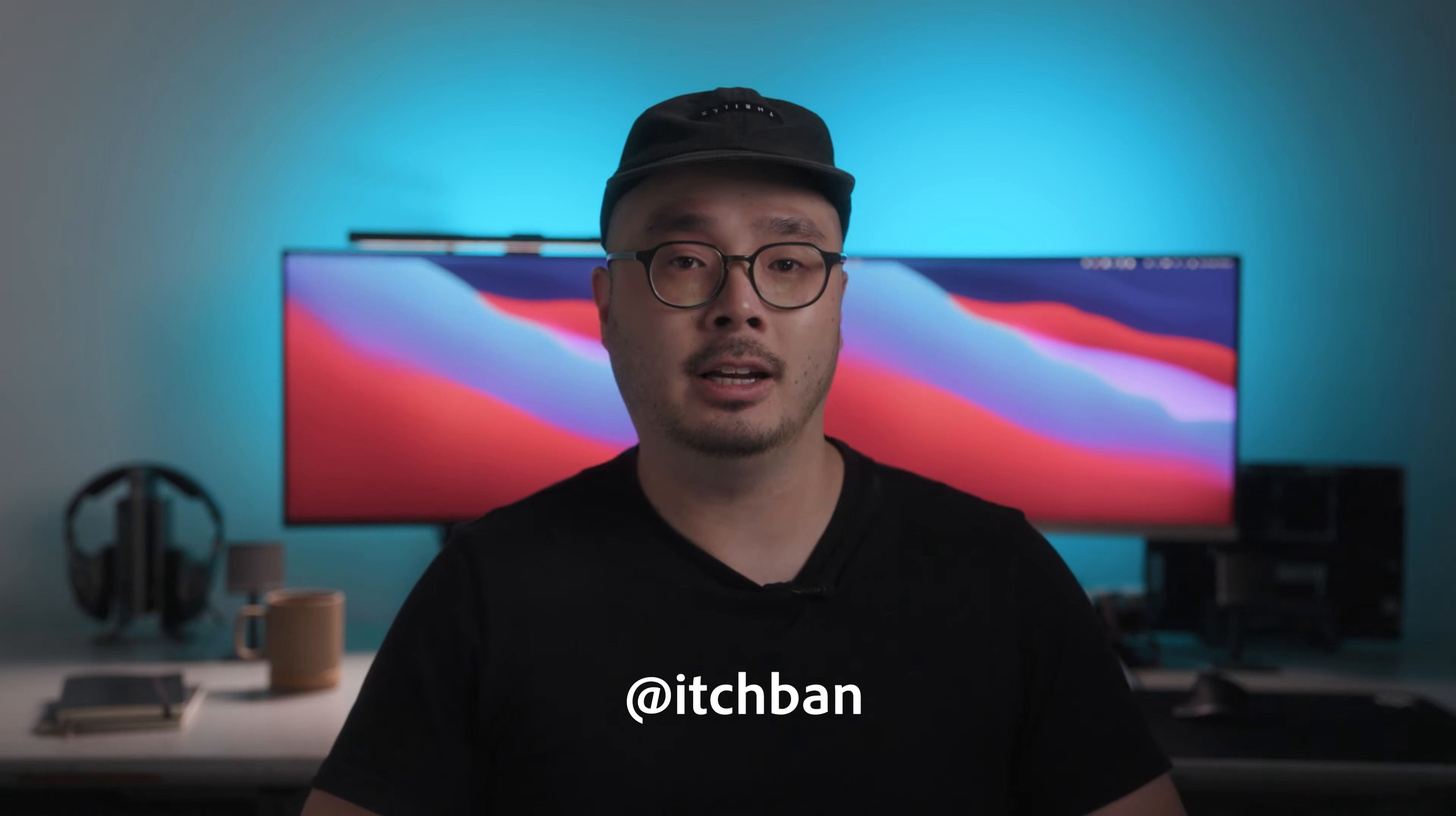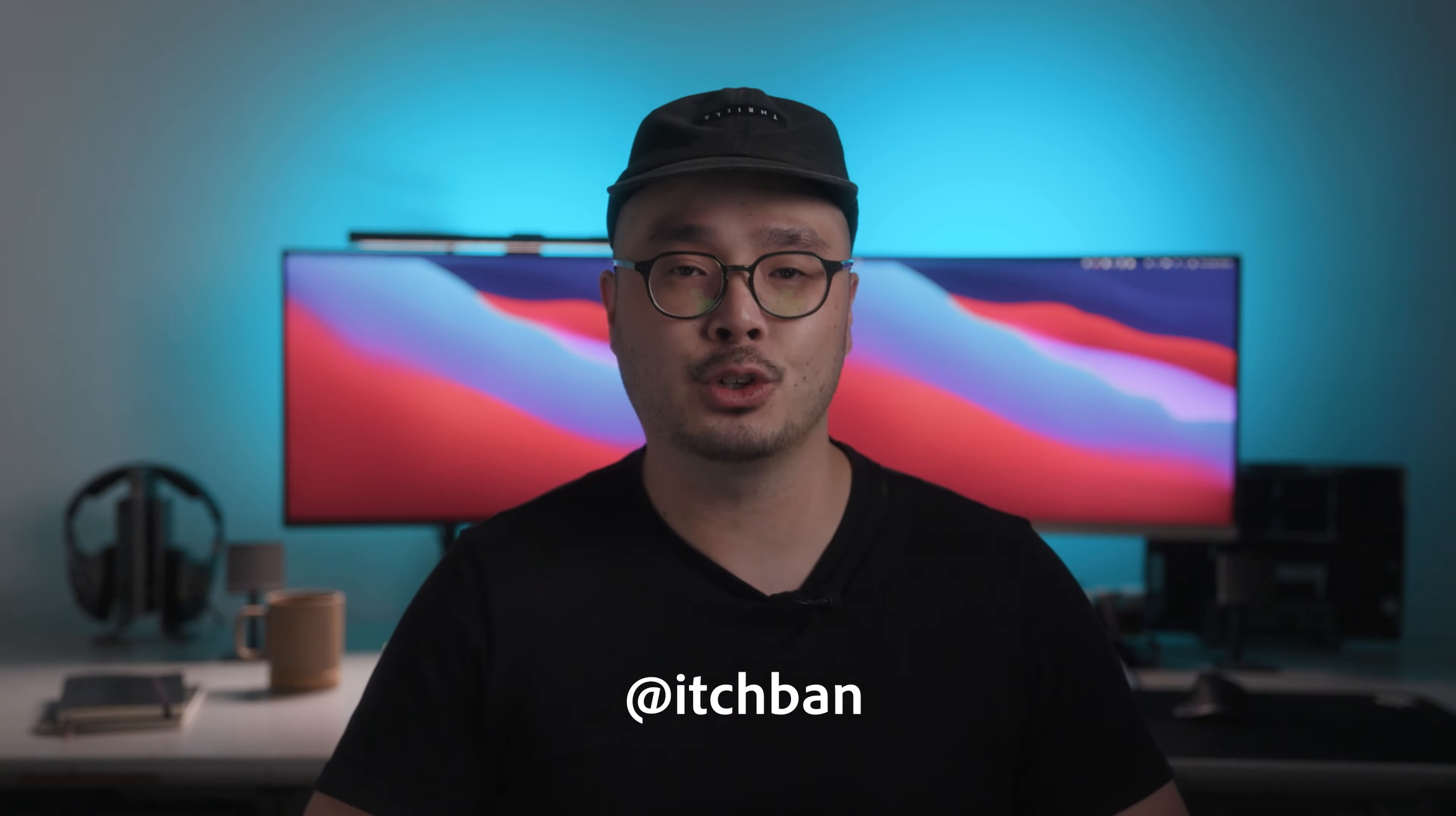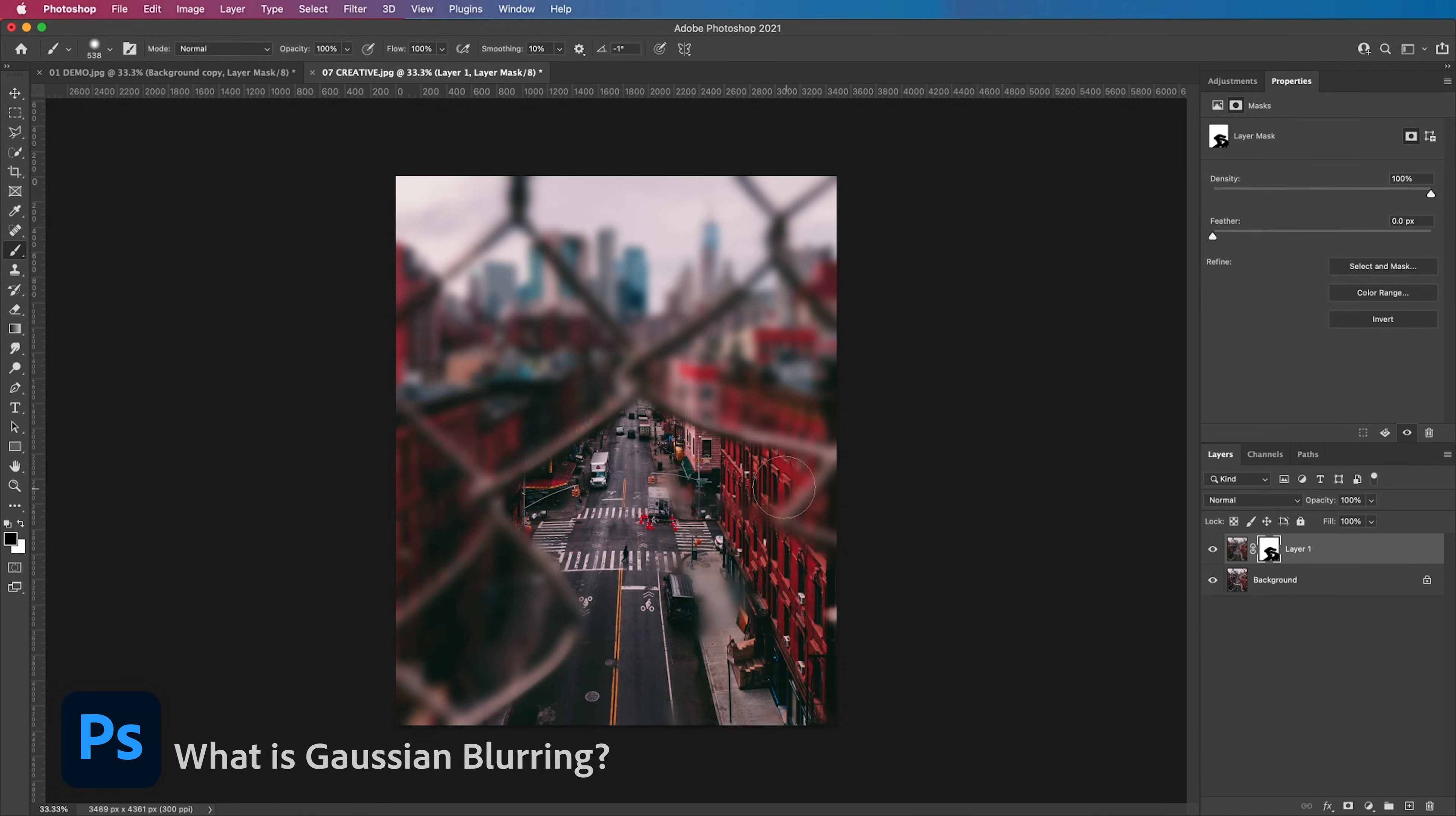Hey everyone, my name is Ichban and today we're going to be learning all about the Gaussian Blur filter in Photoshop. Gaussian Blur is easily one of my favorite filters in Photoshop.